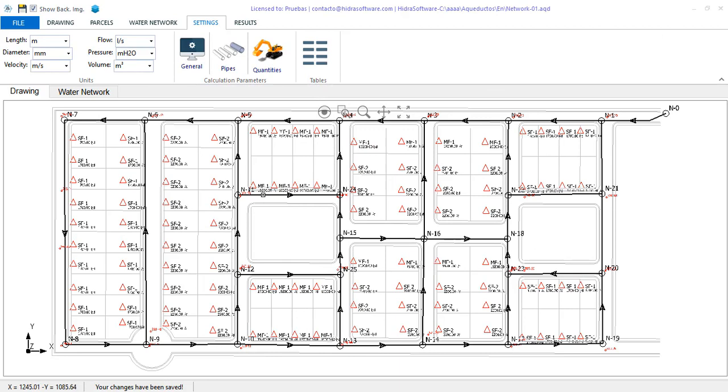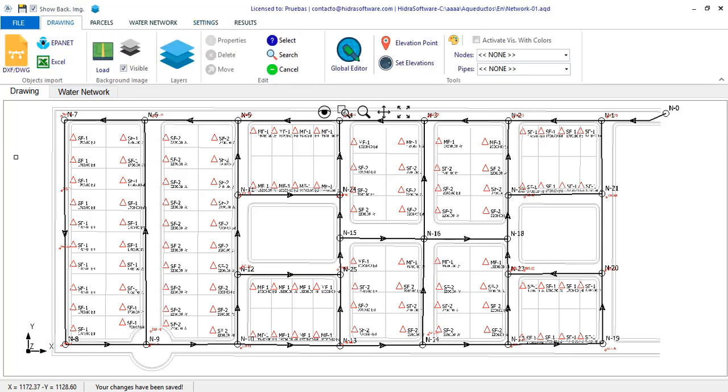After terrain elevation assignment to nodes and pipes as well as the calculation of the average demands in nodes, it is time to carry out the design and calculation of the water distribution network of our project. Before that, it is important that we explain some aspects to take into account for the realization of the corresponding calculation.